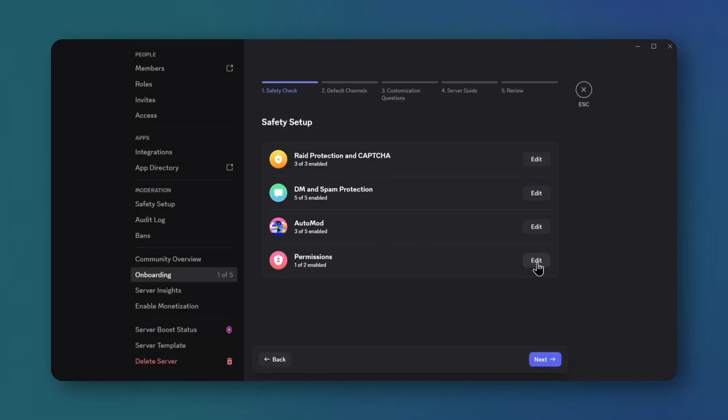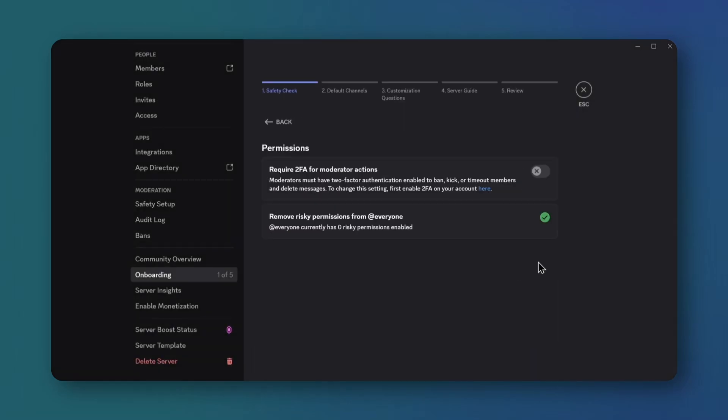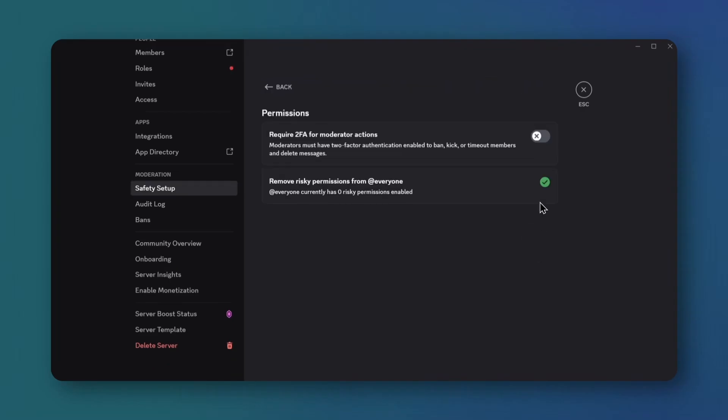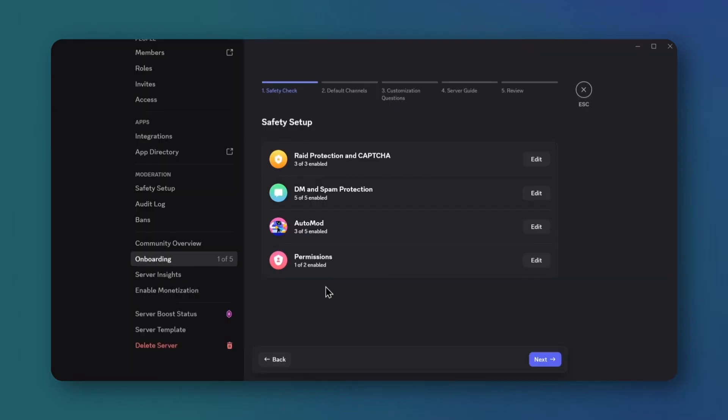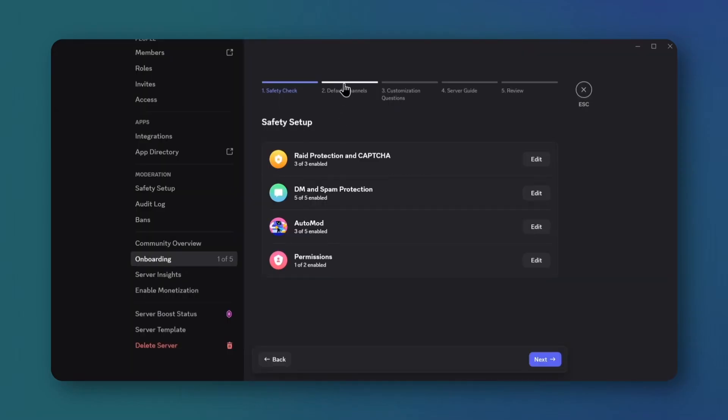Back out and edit permissions. Enable require two-factor authentication. You may need to verify. Click next and got it.